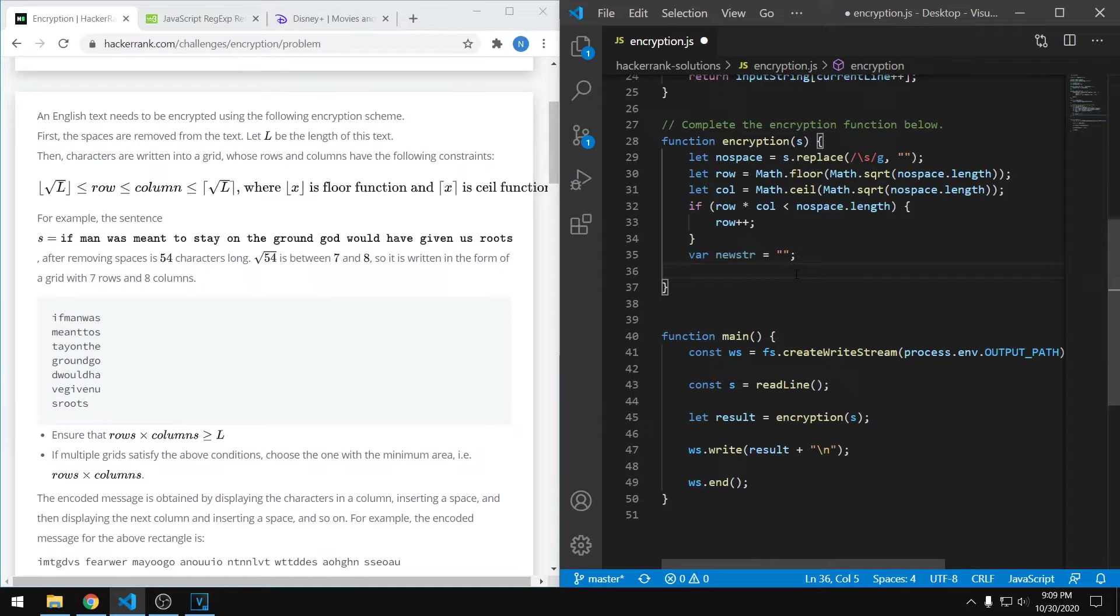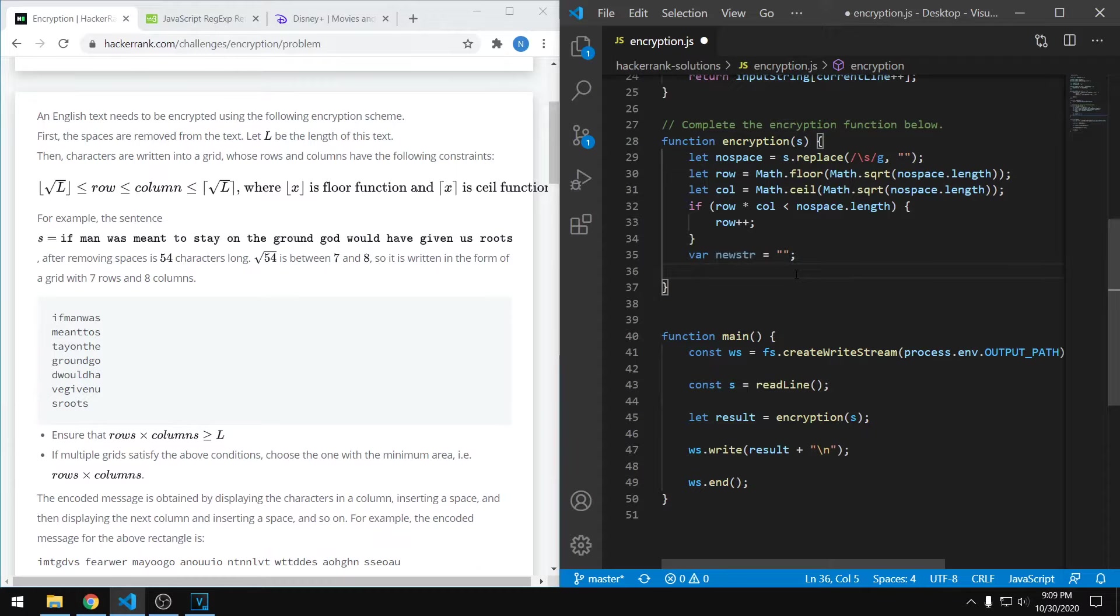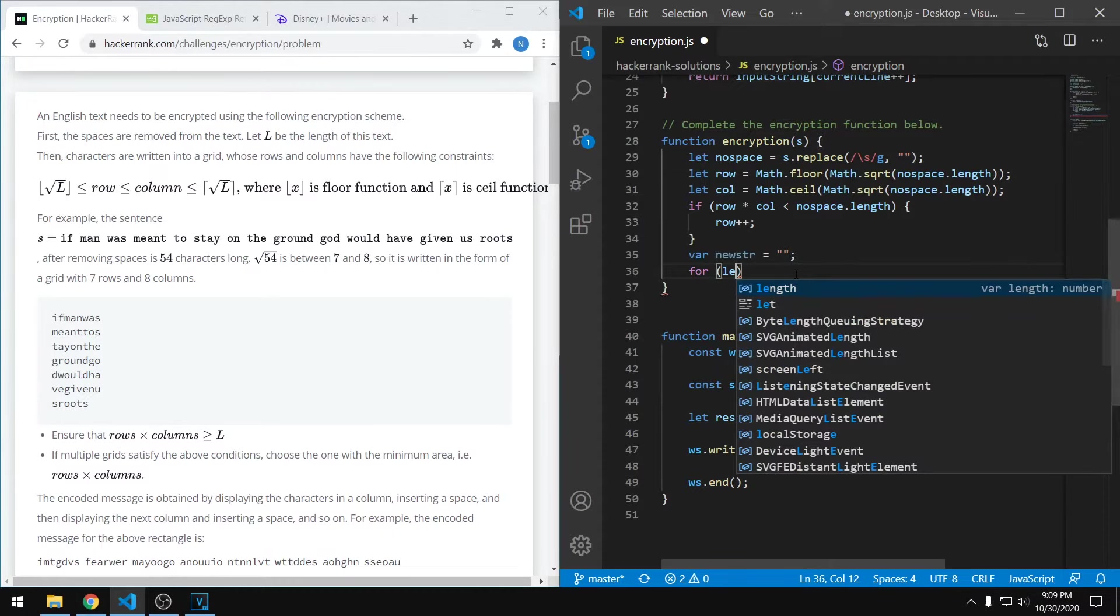The first thing you want to do is create an empty string for our output. And then the next thing to kick this off is to create a for loop. We want it to run through our string for the number of columns, because that's how many column groups that we want for the output. Basically every time this for loop iterates, we're generating a new group of characters for the output.